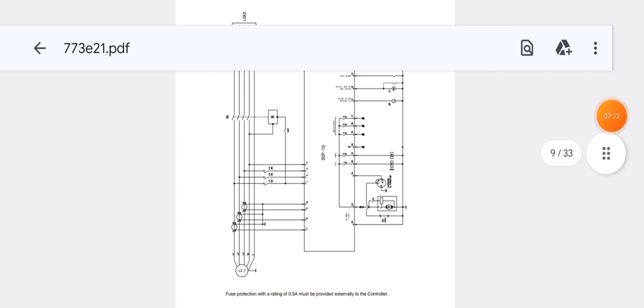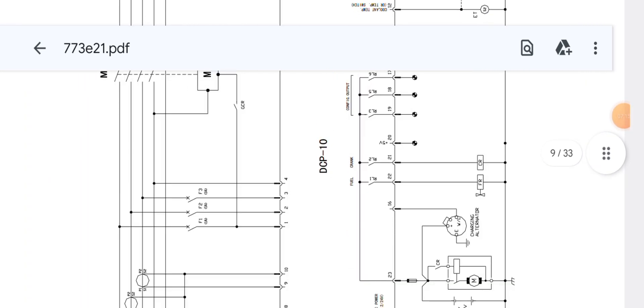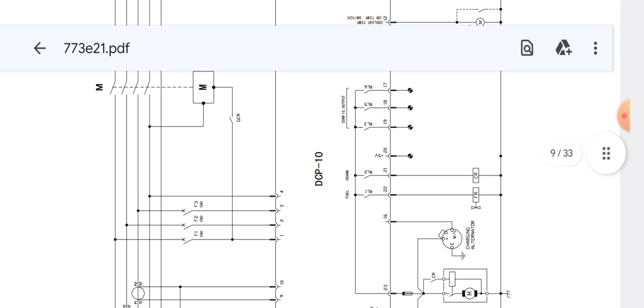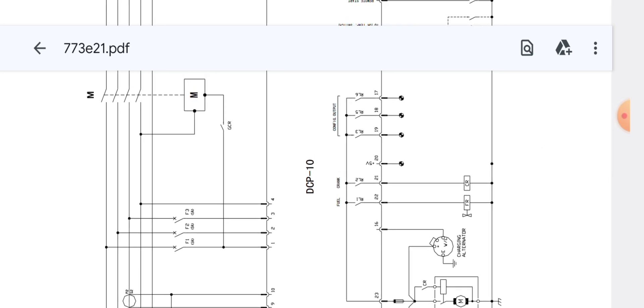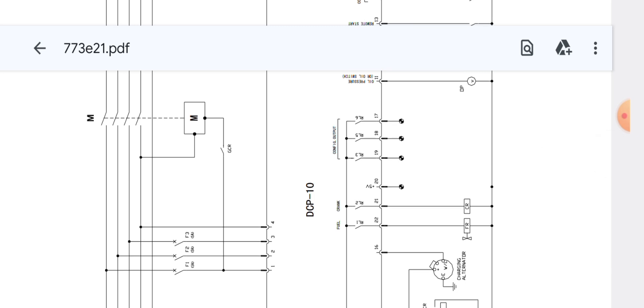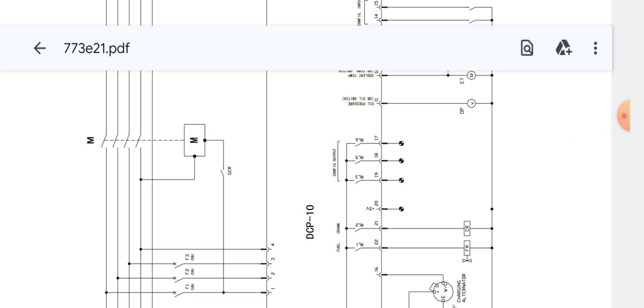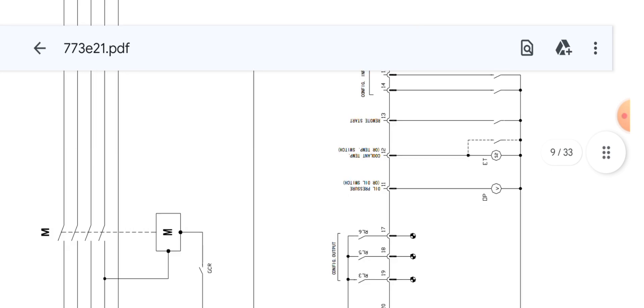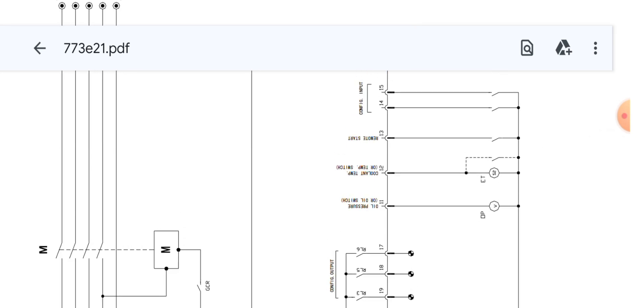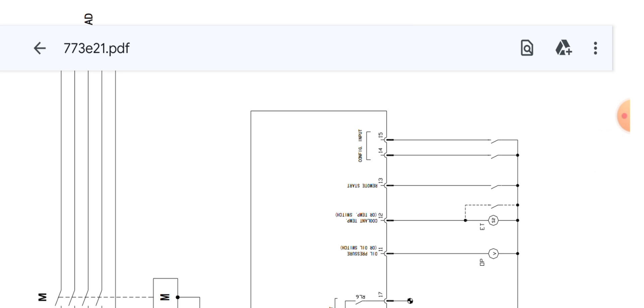Pin 16 goes to the charging alternator WL warning. Pins 22 and 21 are for the fuel relay and crank relay. Pin 20 is the 5-volt output, and pins 19 and 18 are relay 3, relay 5, and relay 6 — configurable relay outputs. Pins 11, 12, and 13 are the sensors, and pins 14 and 15 are the configurable inputs.